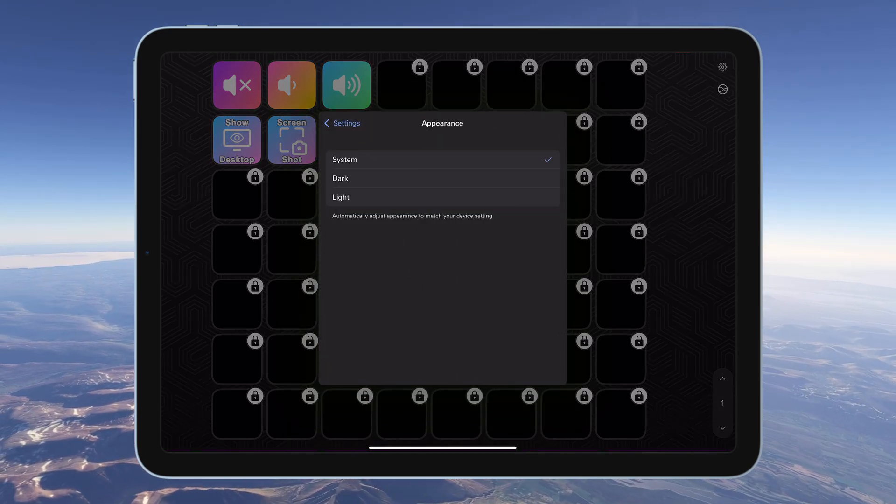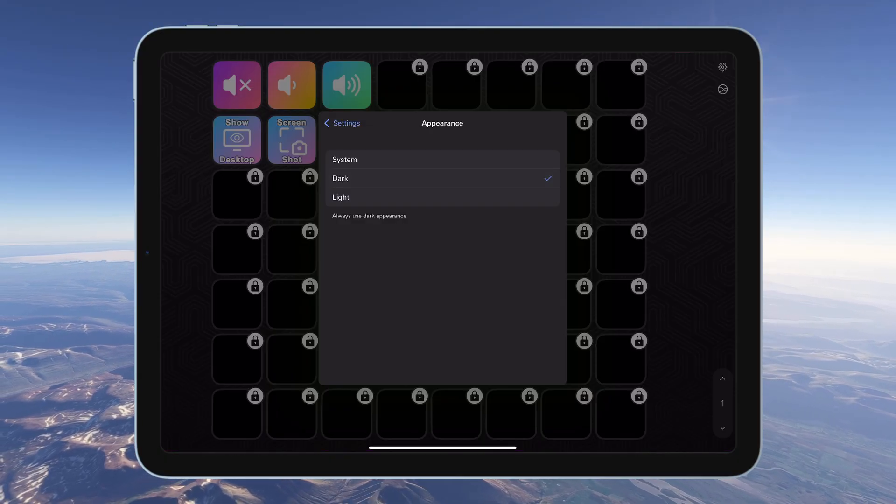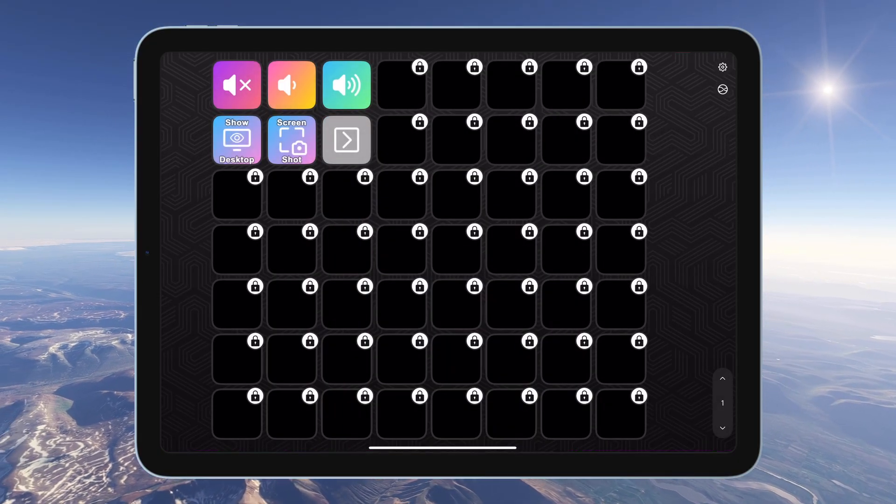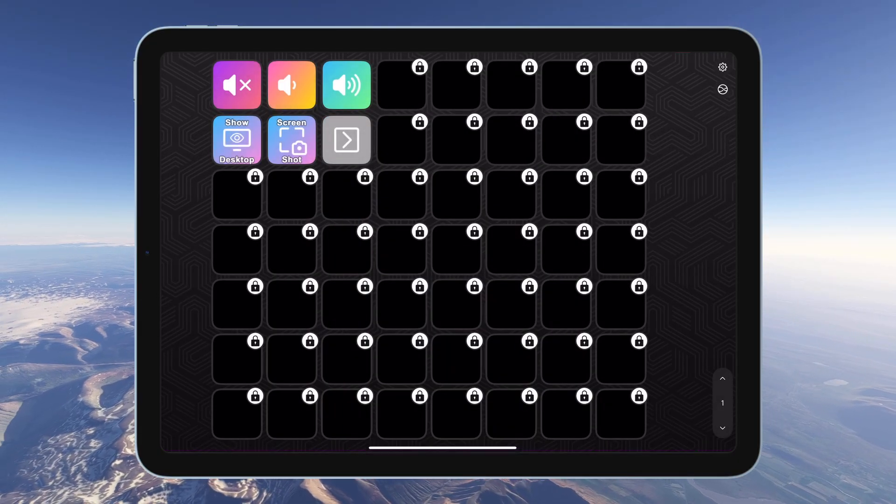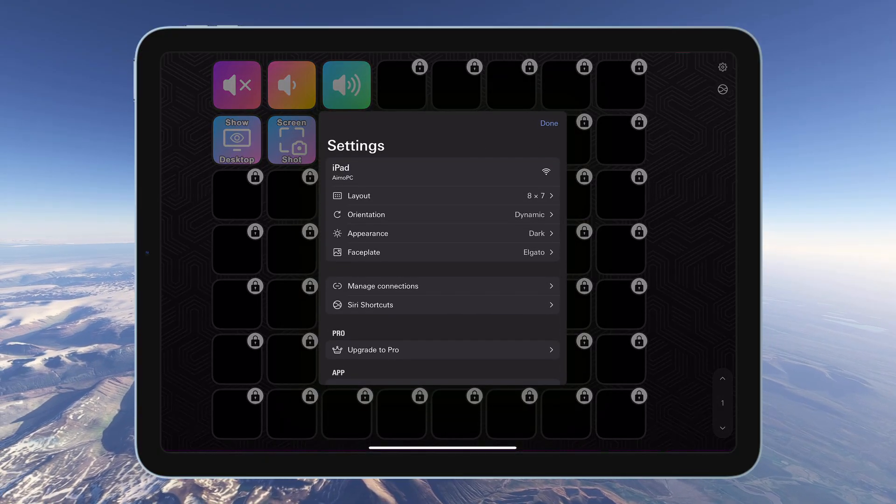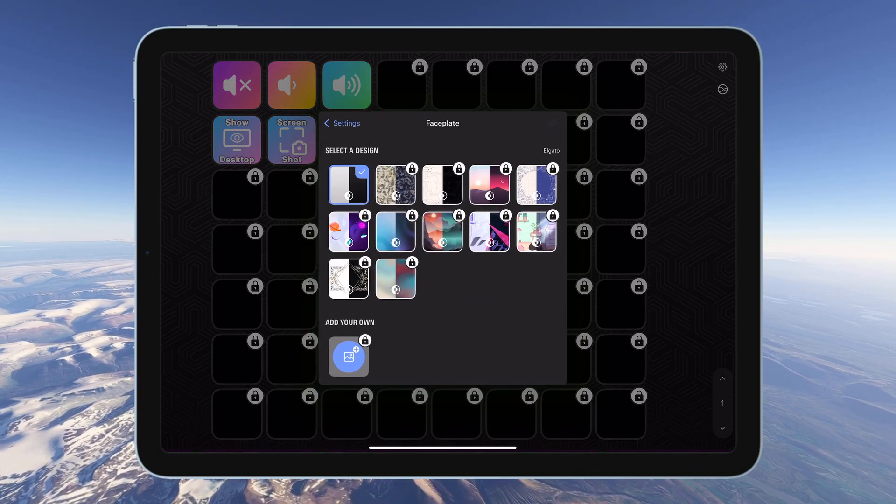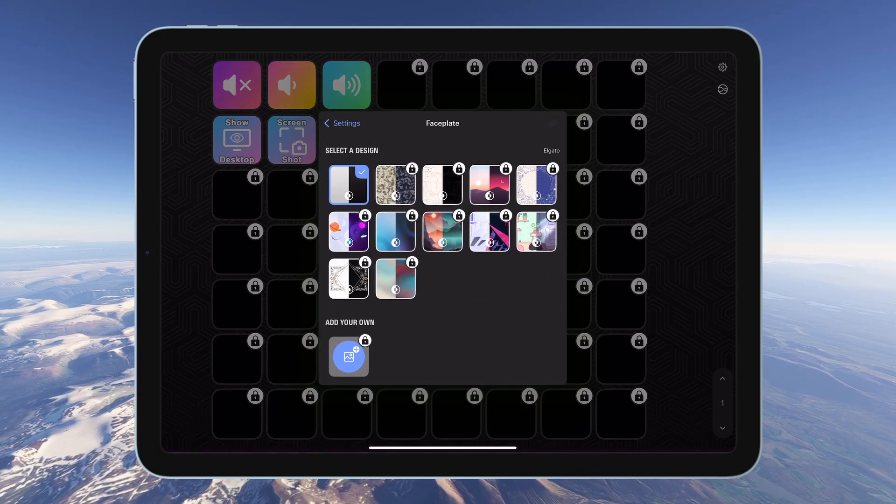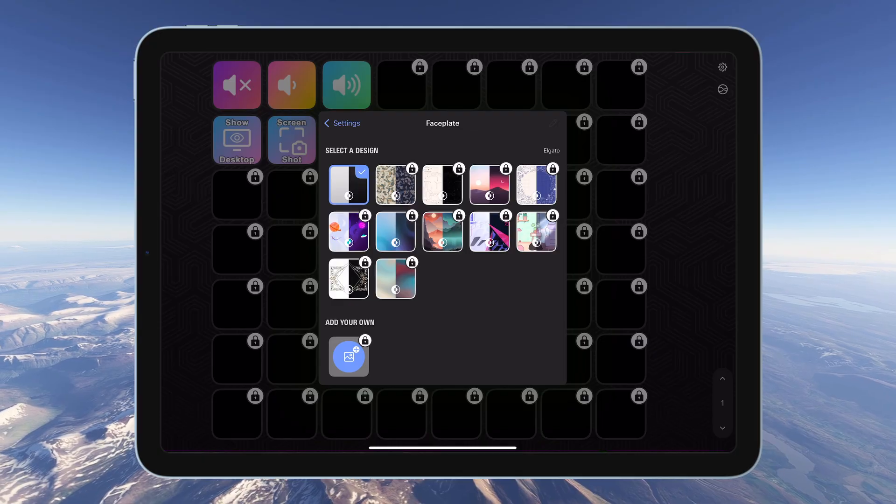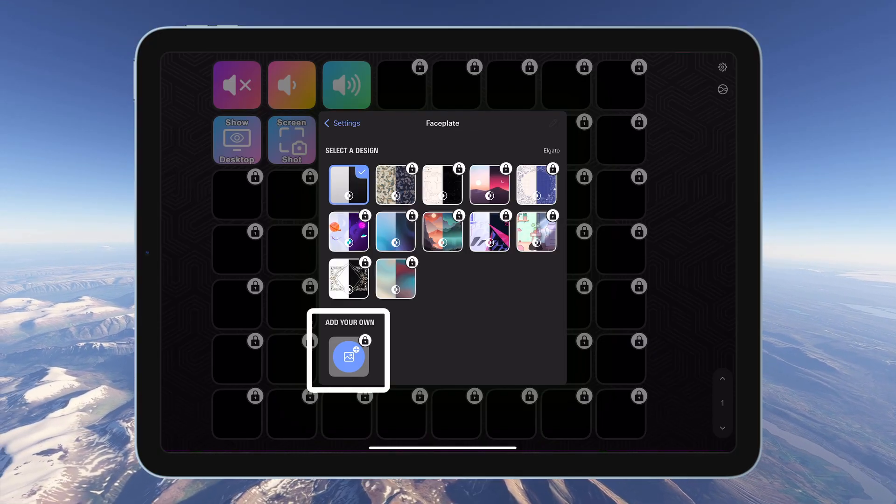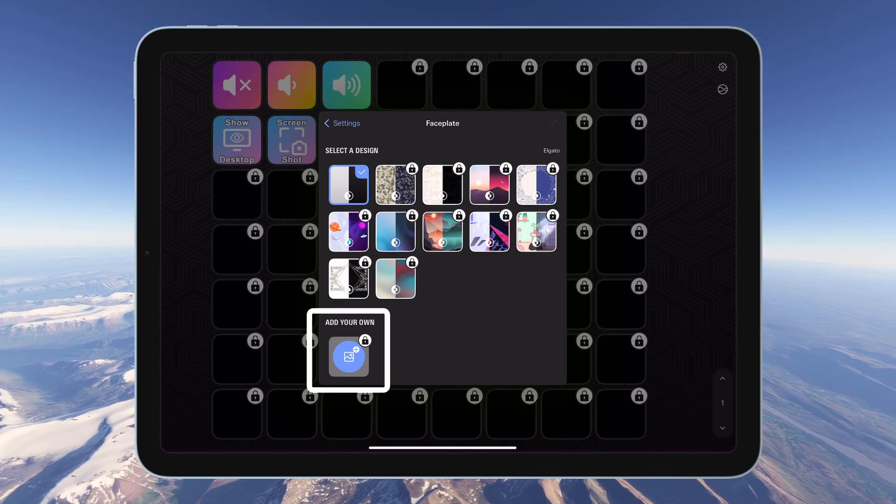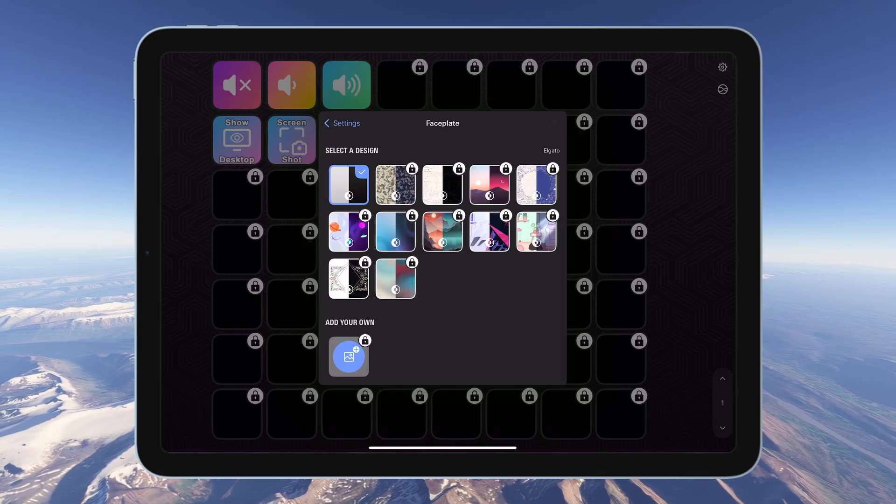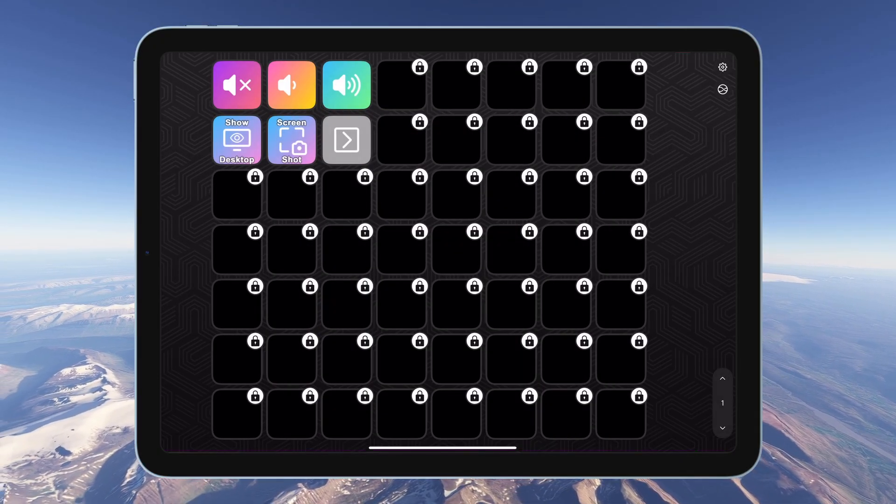I've also included a custom faceplate background to make it look more like a real A320 overhead panel. To use it, save the faceplate image to your tablet. Then go to custom faceplate in the Stream Deck app and add it from there. Note that this requires the pro version of Stream Deck Mobile. It's not available in the free version.